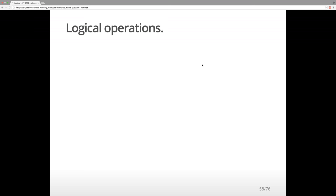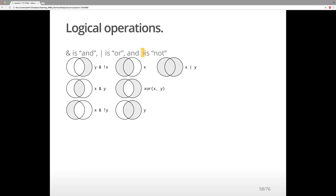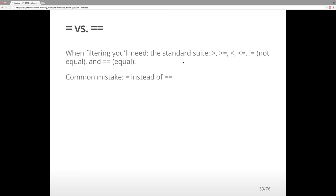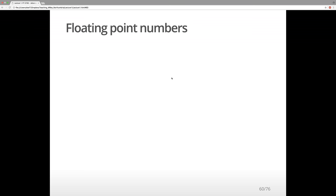That's how we use the filter command — it removes all cases where departure delay was missing. I've shown you a logical operation which is NOT (!). You can also have AND (&) and OR (|). Based on Venn diagrams, you might want cases where x and y overlap, or the unique parts that don't overlap. When filtering, you'll need greater than (>), smaller than (<), not equal (!=), and equal (==). It's important to have the double equals — a single equals is something different.